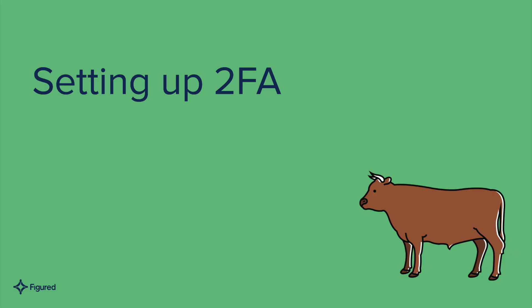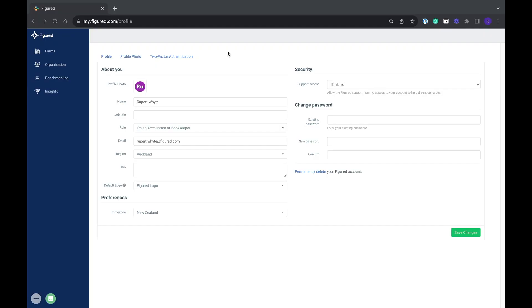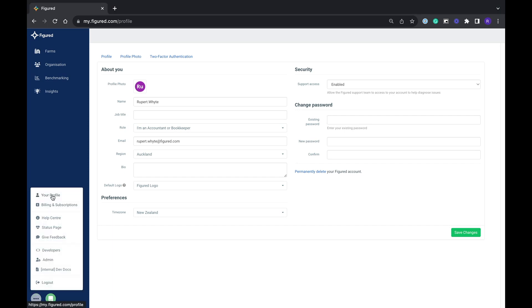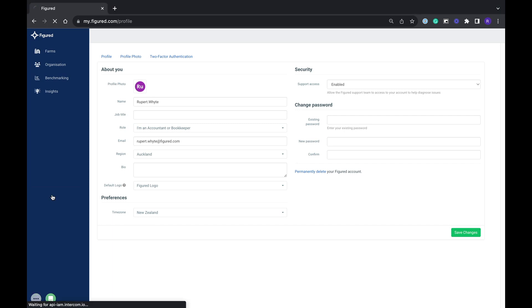I'm now going to walk you through how to set it up on your mobile. To set up 2FA we need to go to the profile menu. To access the profile menu we'll go to the grey circle with the three dots in it and then select your profile.